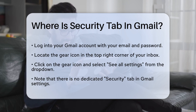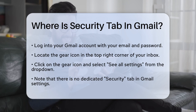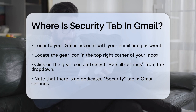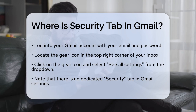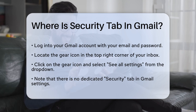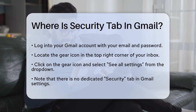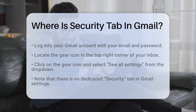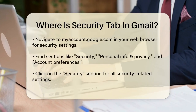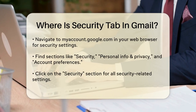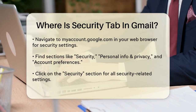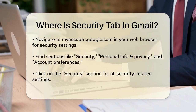Click on this gear icon and then select 'See All Settings' from the drop-down menu. This will take you to a page with several tabs, such as General, Labels, Filters, and Blocked Addresses, and more. However, the security settings themselves are not directly listed under a Security tab here.